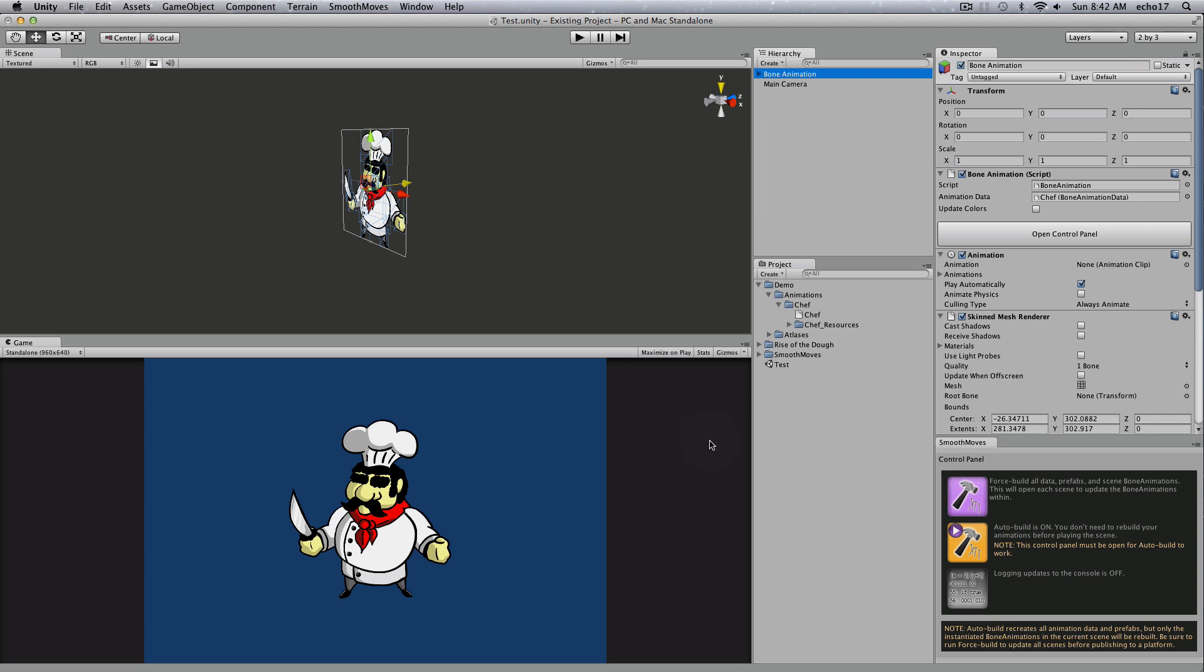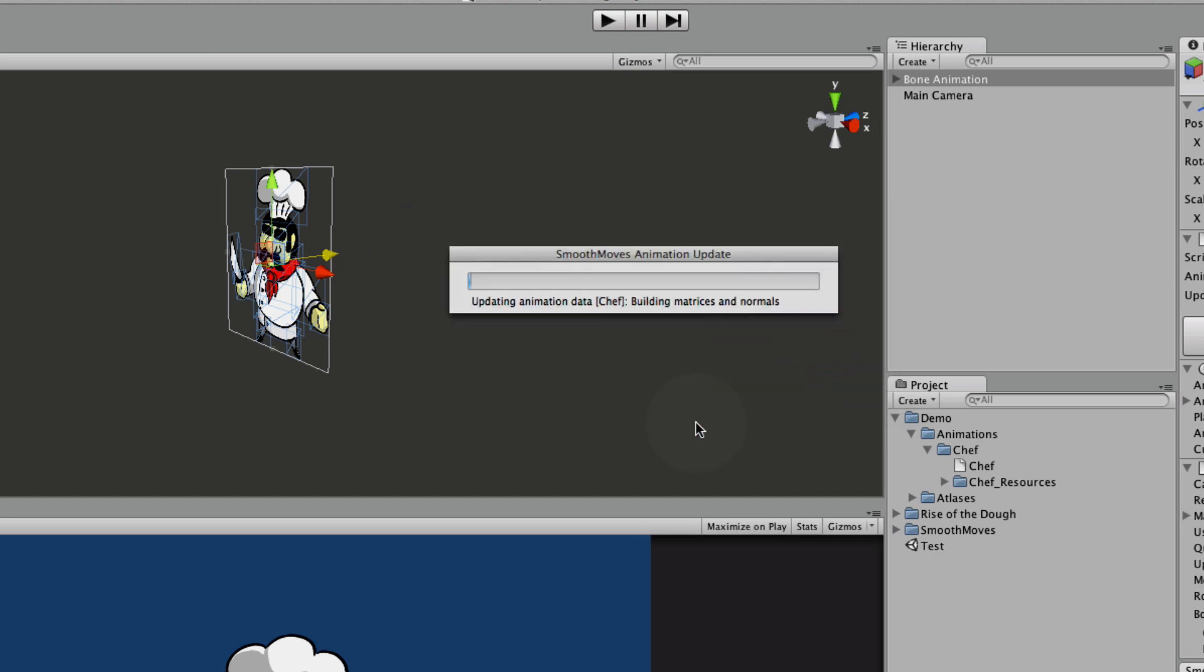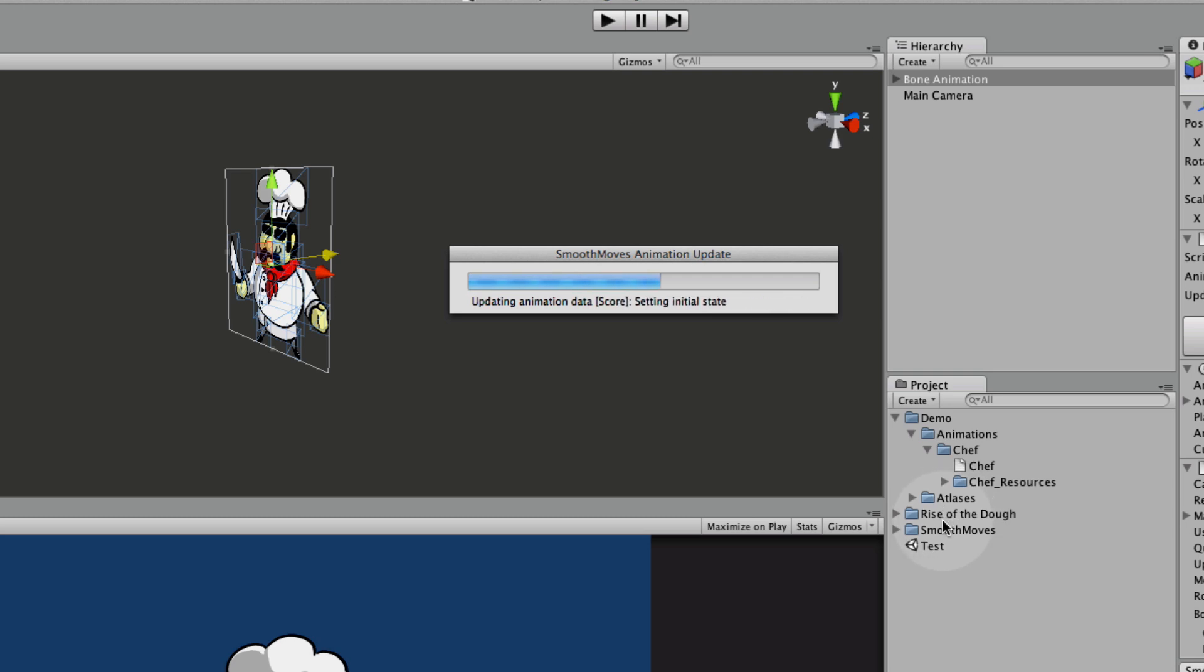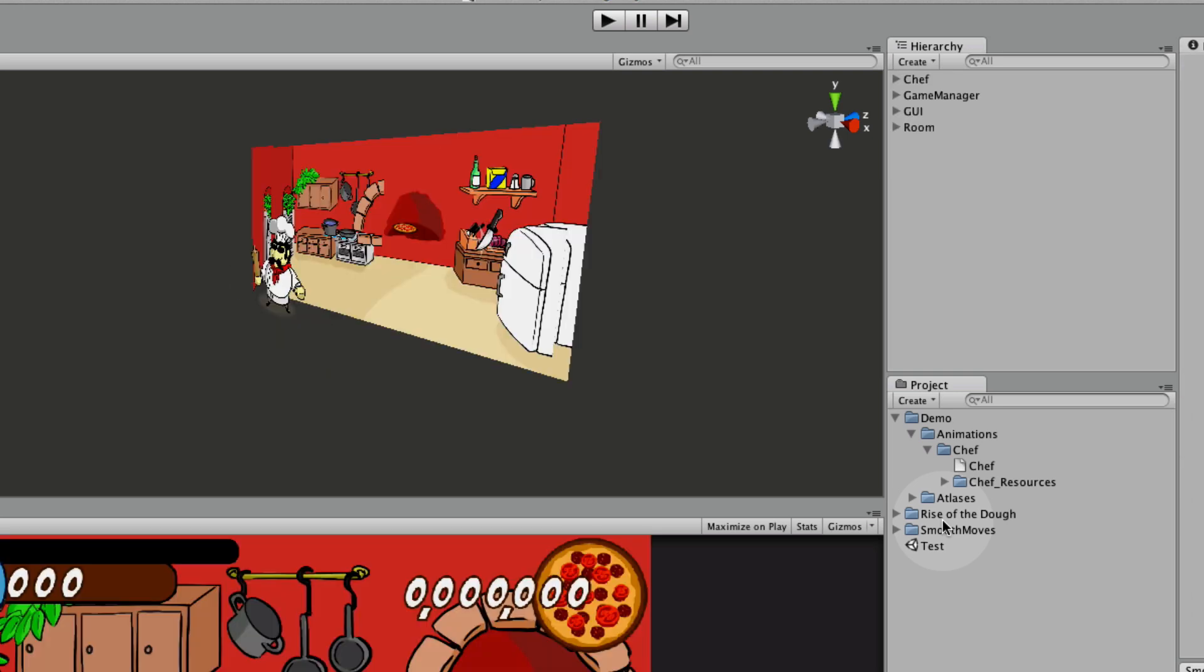Now the other thing I could have done, instead of just letting it auto build and hit play, I could have done force build. If I click on that, it's asking me to save the current scene because it's going to have to go through every scene and build all the animations. So I click save, and it just goes through, and it's actually going through probably the Rise of the Doe game scene, and then it'll go through my current scene. But you see there's a lot of clips that it's actually building, so that's going to take a little while.